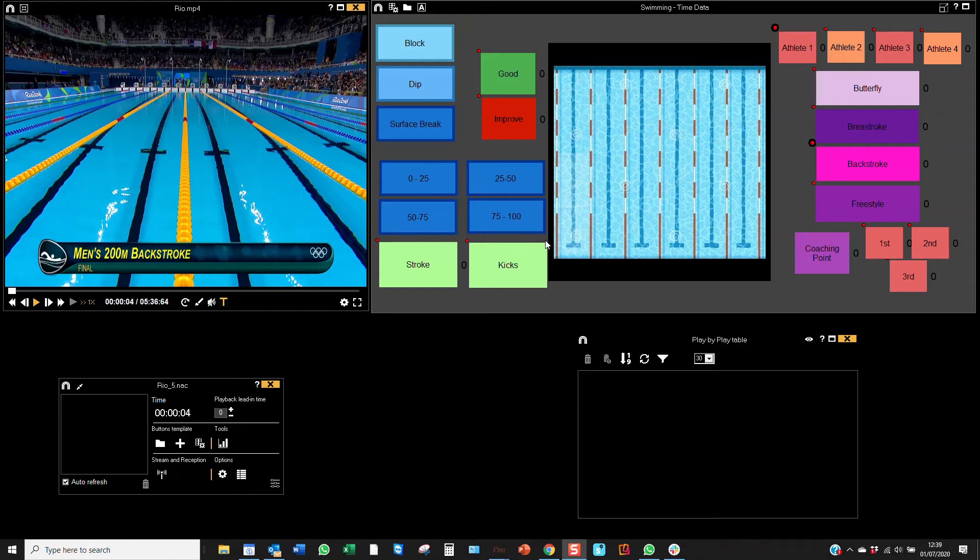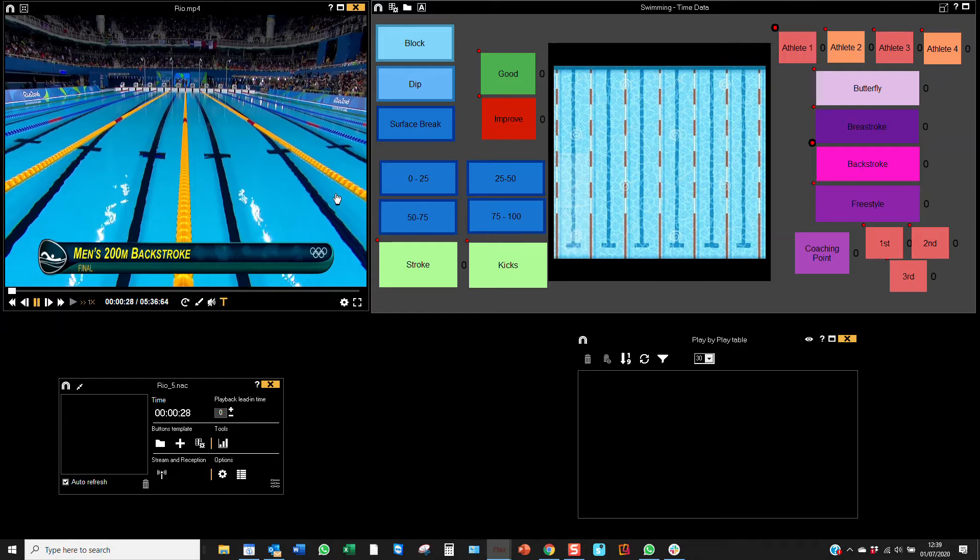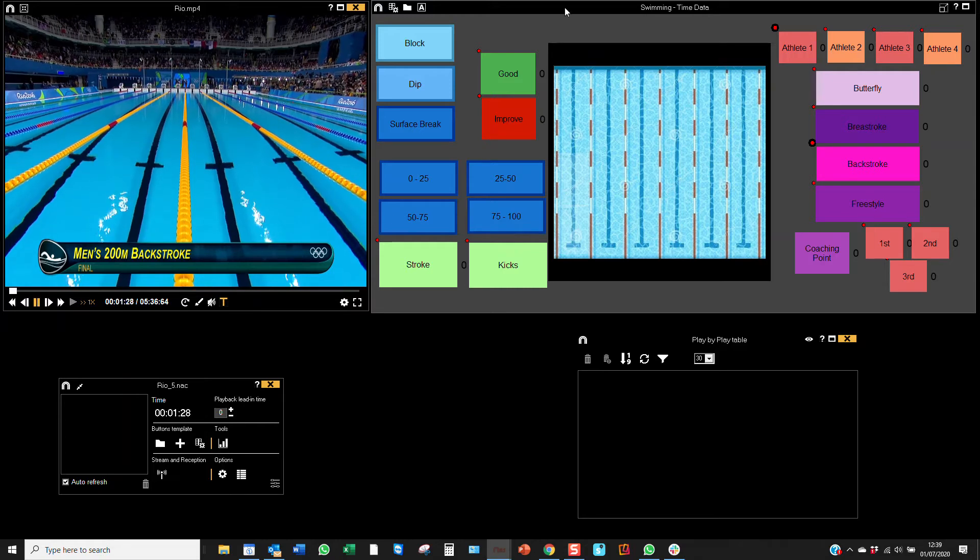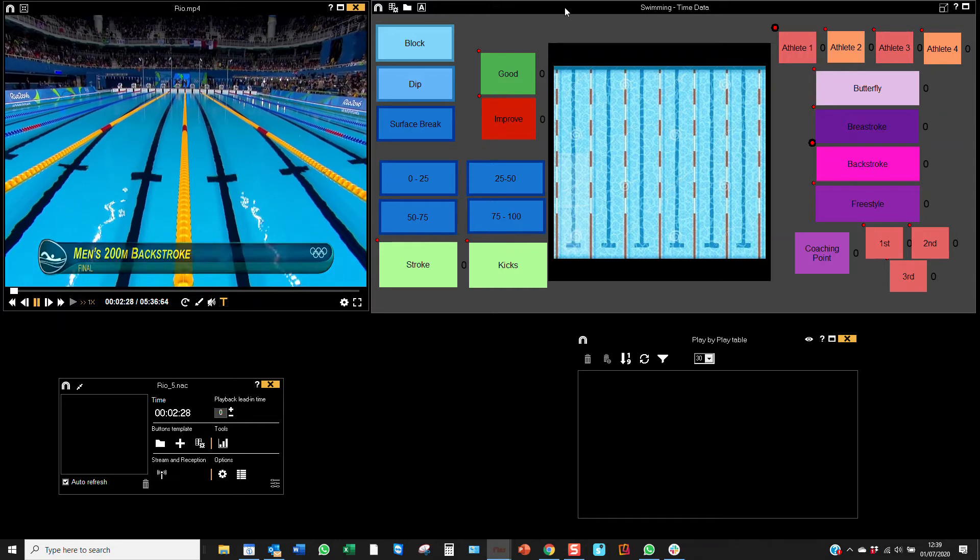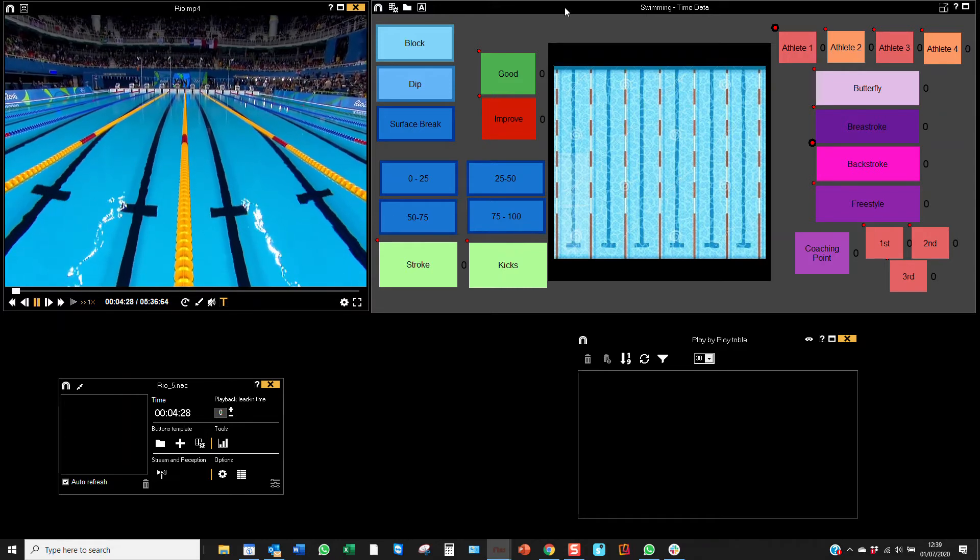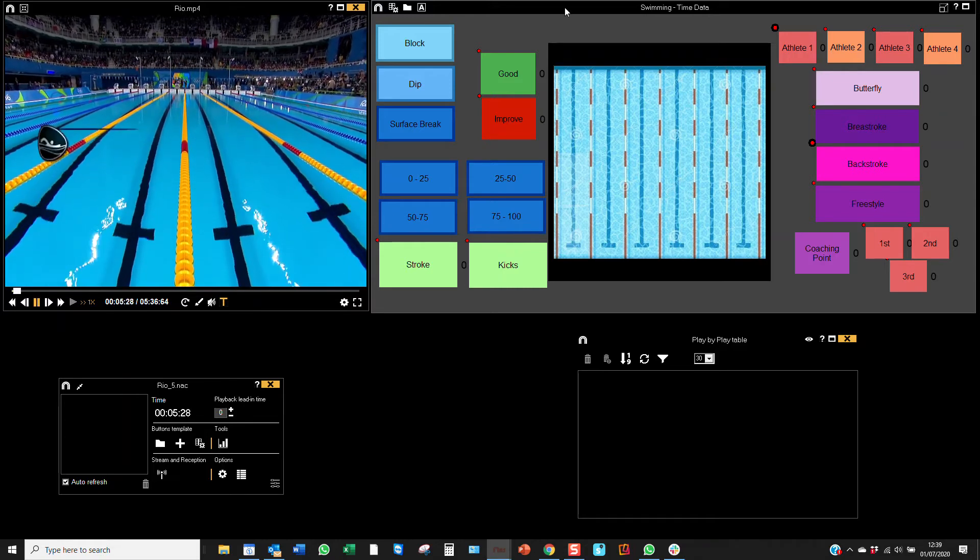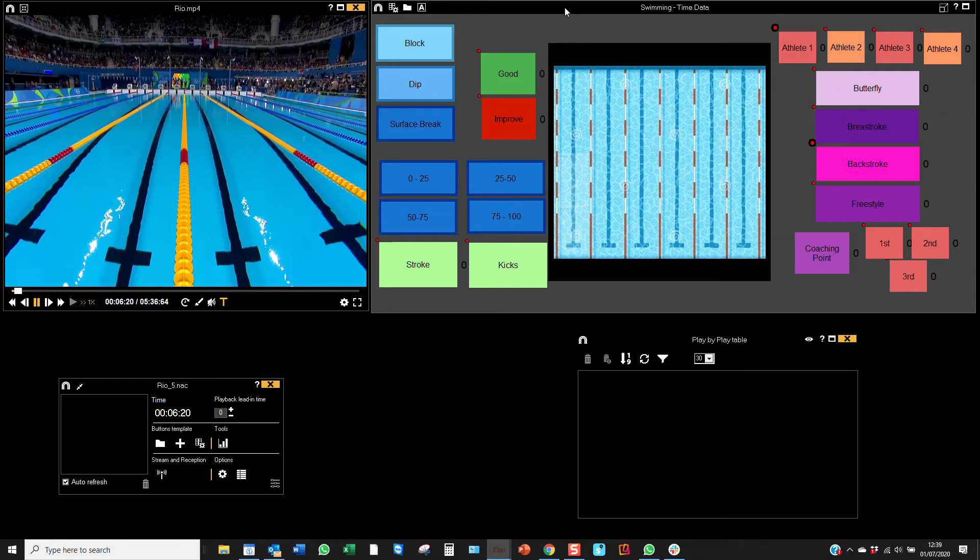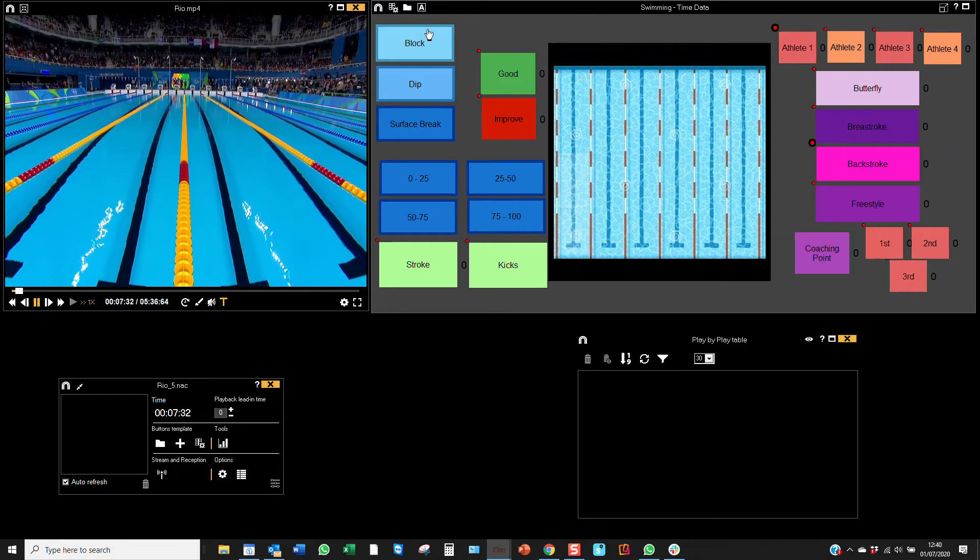Hello, this is AnalysisPro, and today we're looking at swimming race analysis. If we play the video and we have our template open, I've got some KPIs on the template that you'll look for in a swimming race, for example...